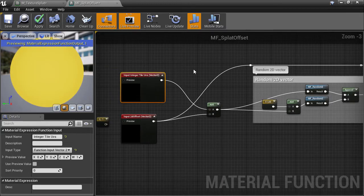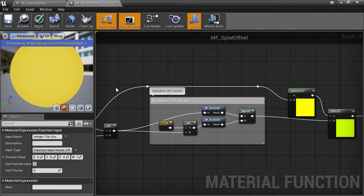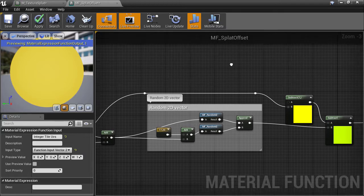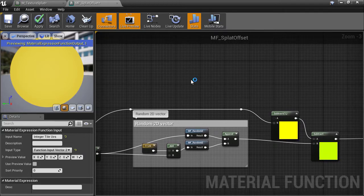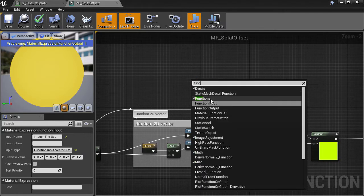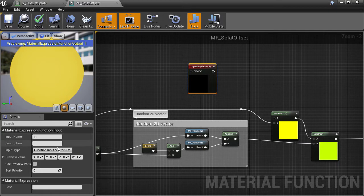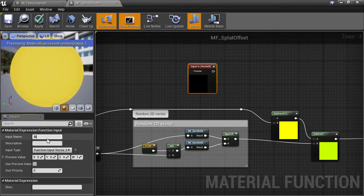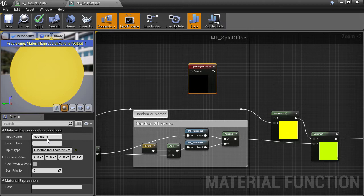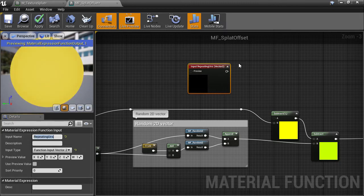Lastly, we need the original 0 to 1 repeating UVs. So create a new function input and set its type to vector2D, and I'll call this one repeating UVs. And then we just plug that into the subtract node's A slot.